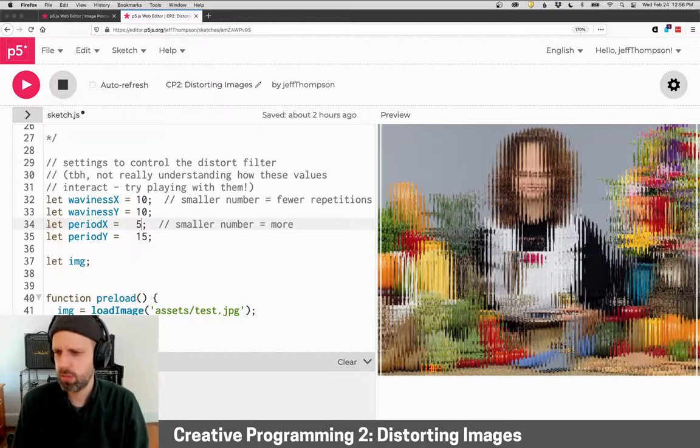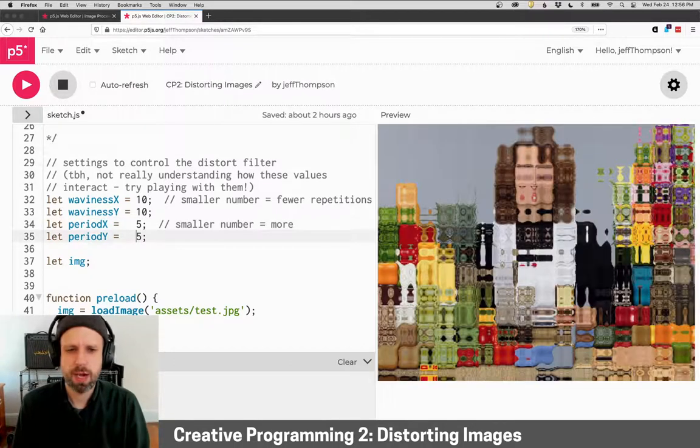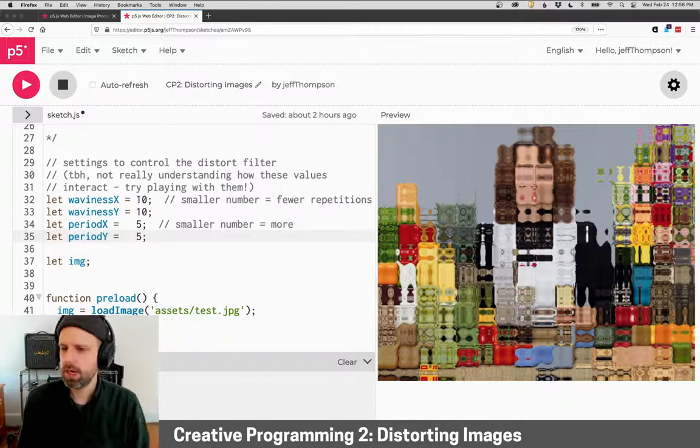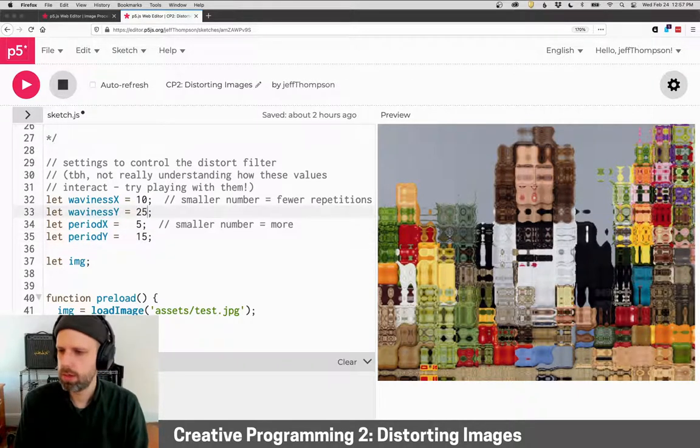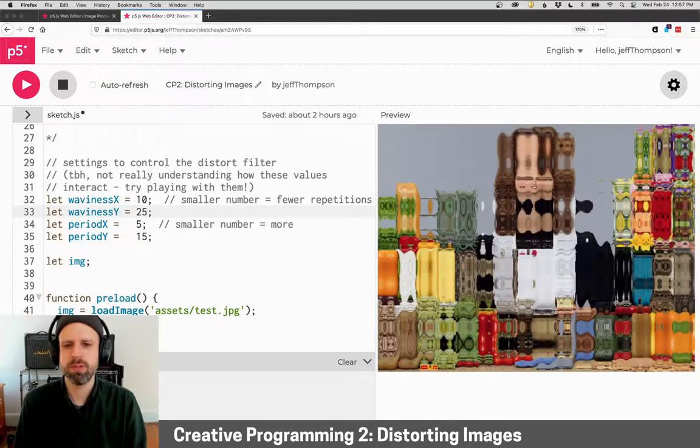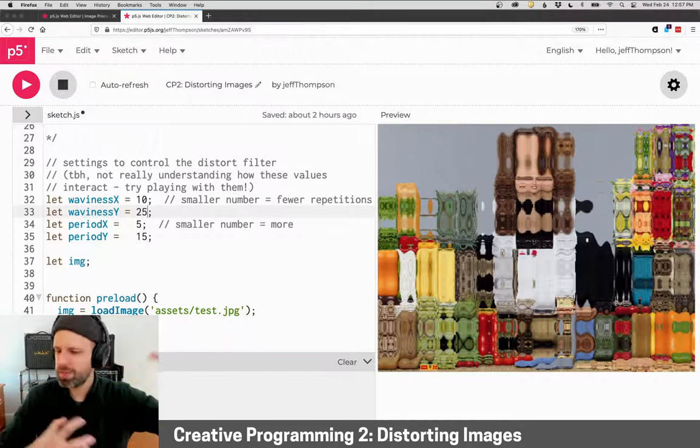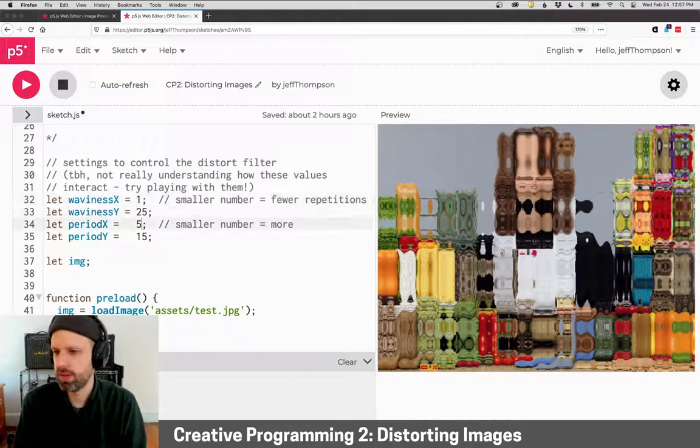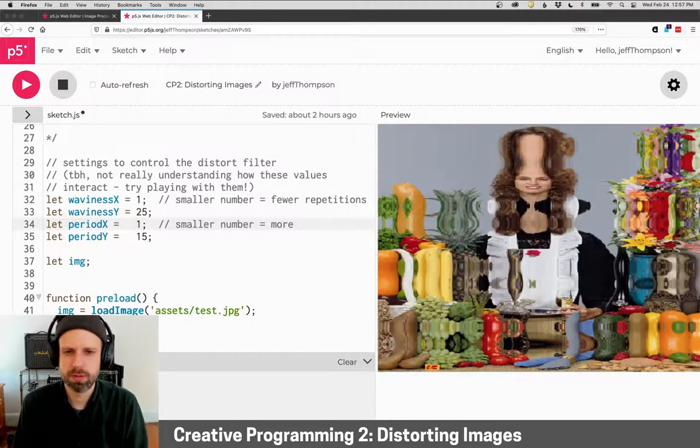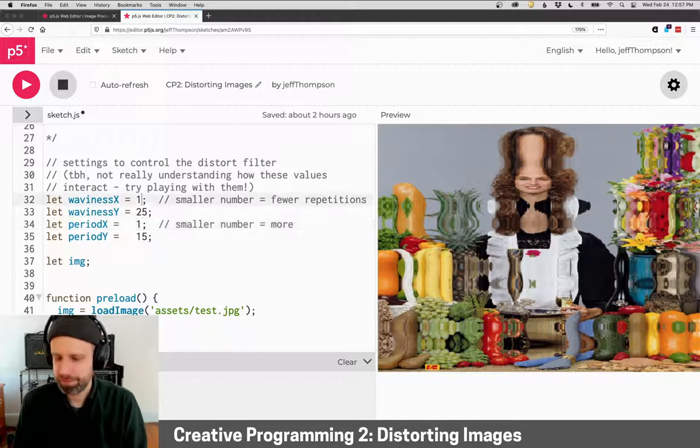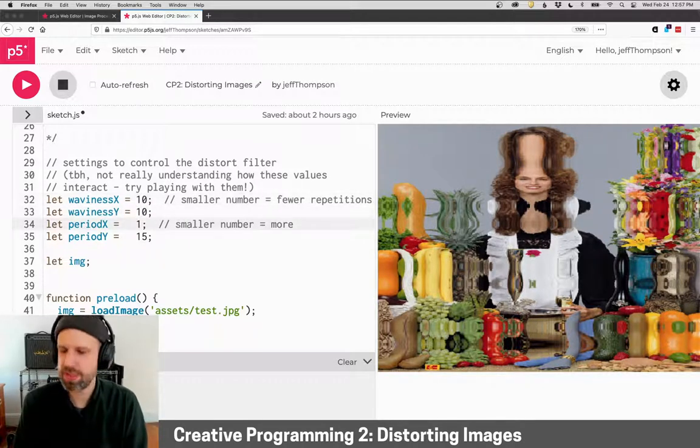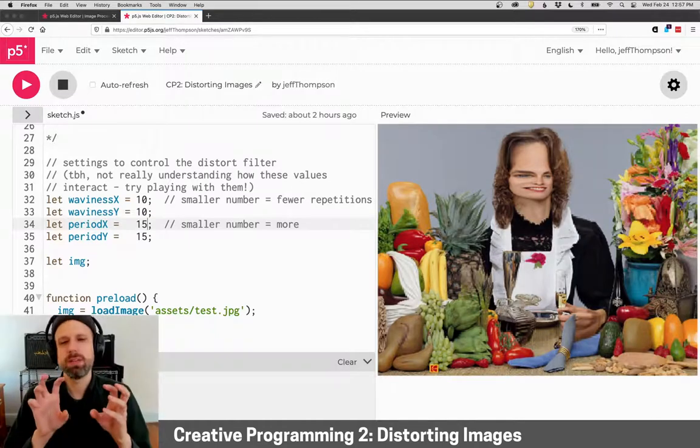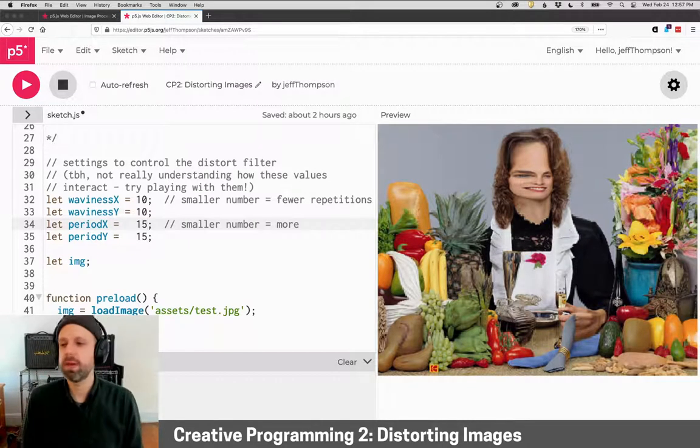I've made it so that you can control them independently. Right now they're both the same, but if we made these x and y different, you'll see it's repeating with one kind of pattern in one direction and a different one in the other. Again, for me, I'm not super clear what these variables exactly do, but I've spent lots of time experimenting with this. It seems they do different things.